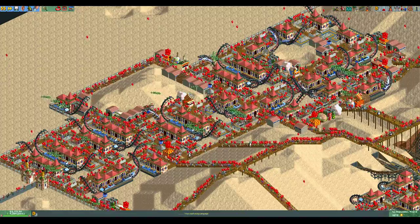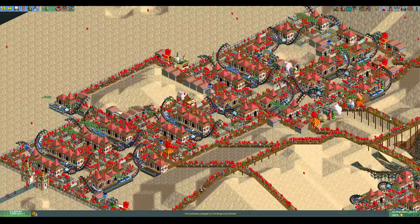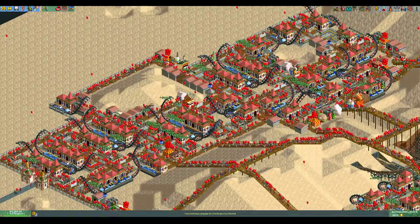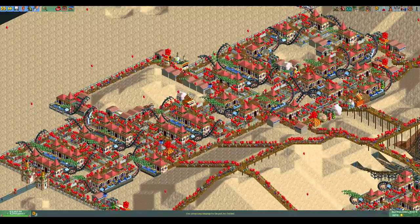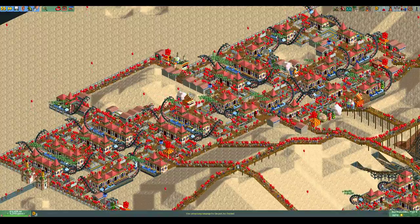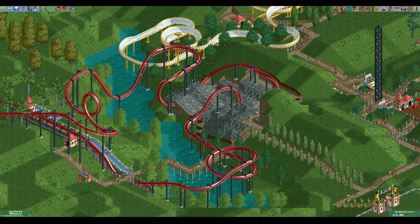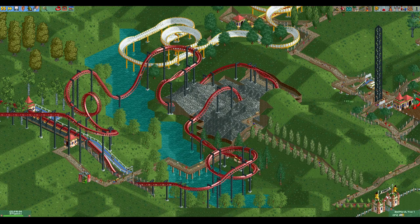If there are no ATMs and you have a guest cap, you might not want to charge this much, as guests will leave your park if they run out of money. In those parks you need to find a good balance between getting enough income and keeping enough guests in the park. There is one last thing that can influence how much guests are willing to pay for a ride, and that is whether they paid for entering the park or not.